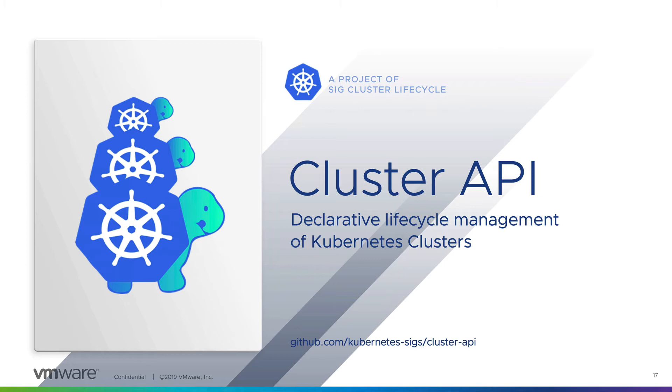It uses the same Kubernetes principles of using the declarative control loop to achieve a desired state and perform all the functions of create, scale, upgrade, and delete clusters themselves.